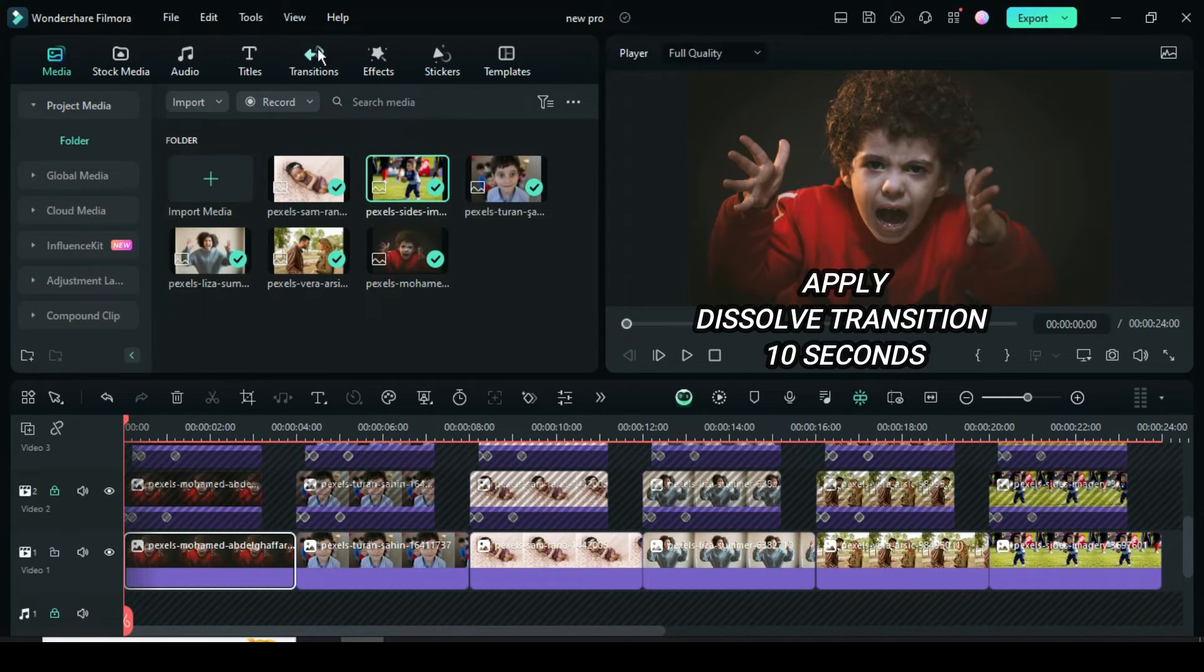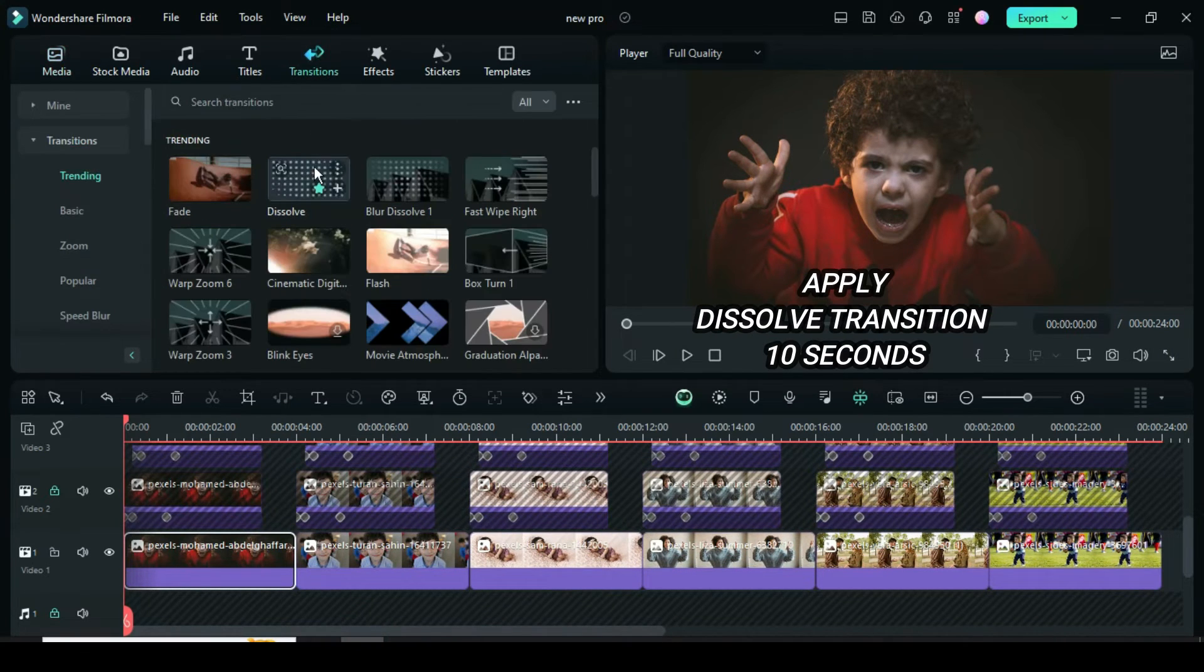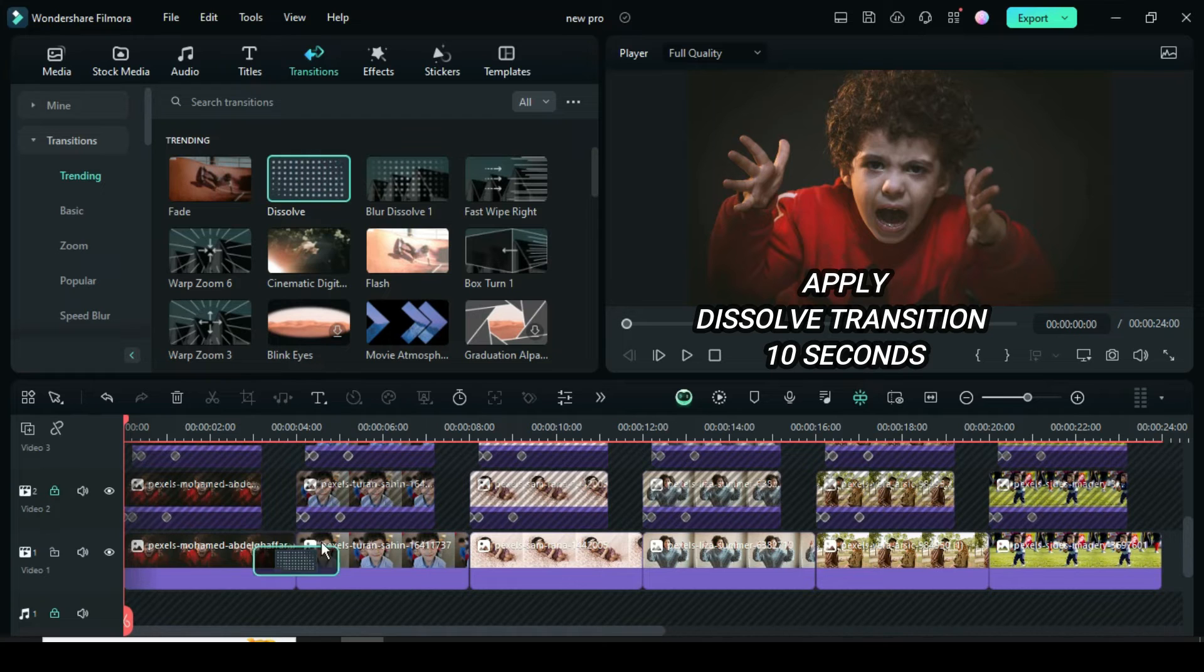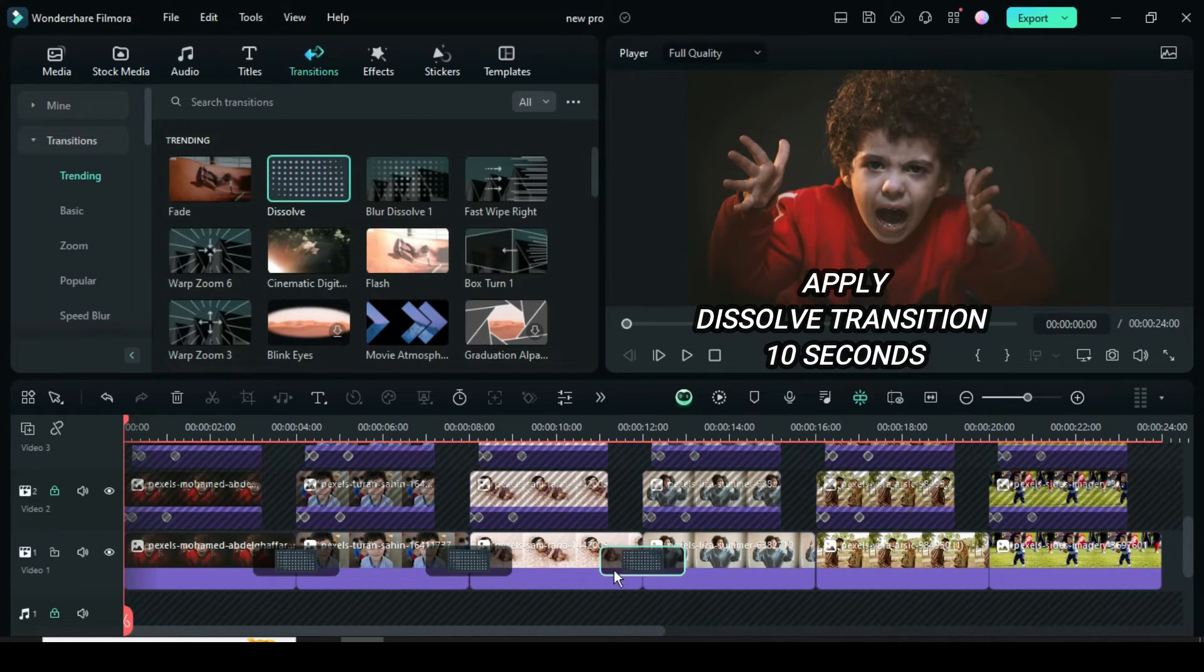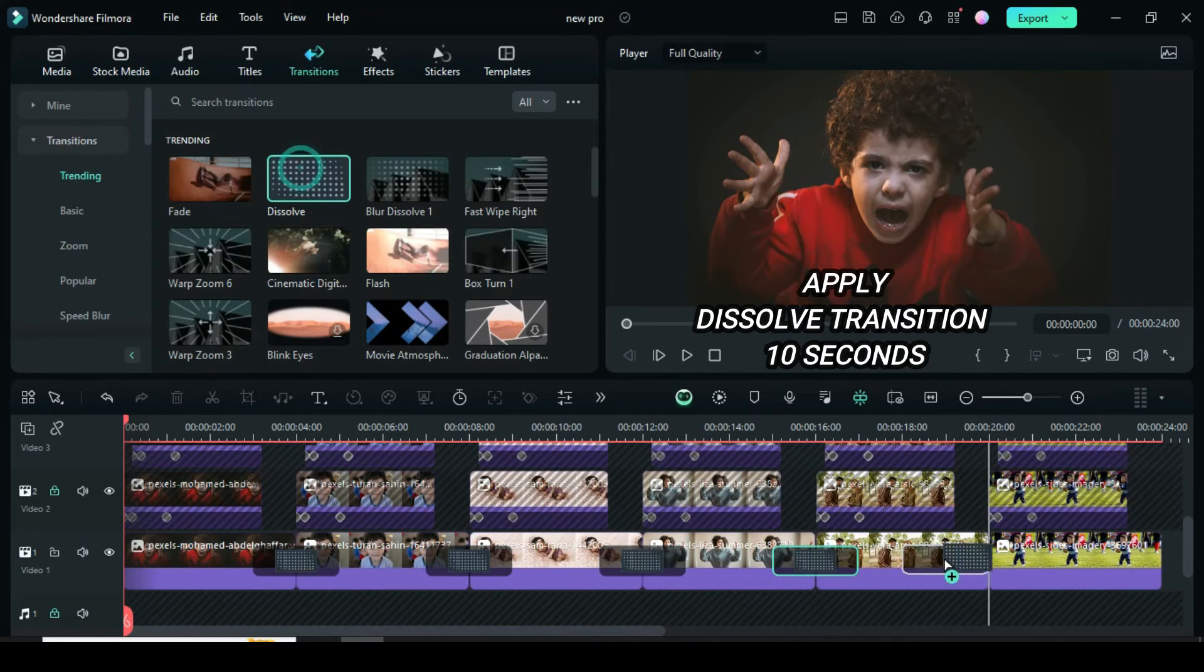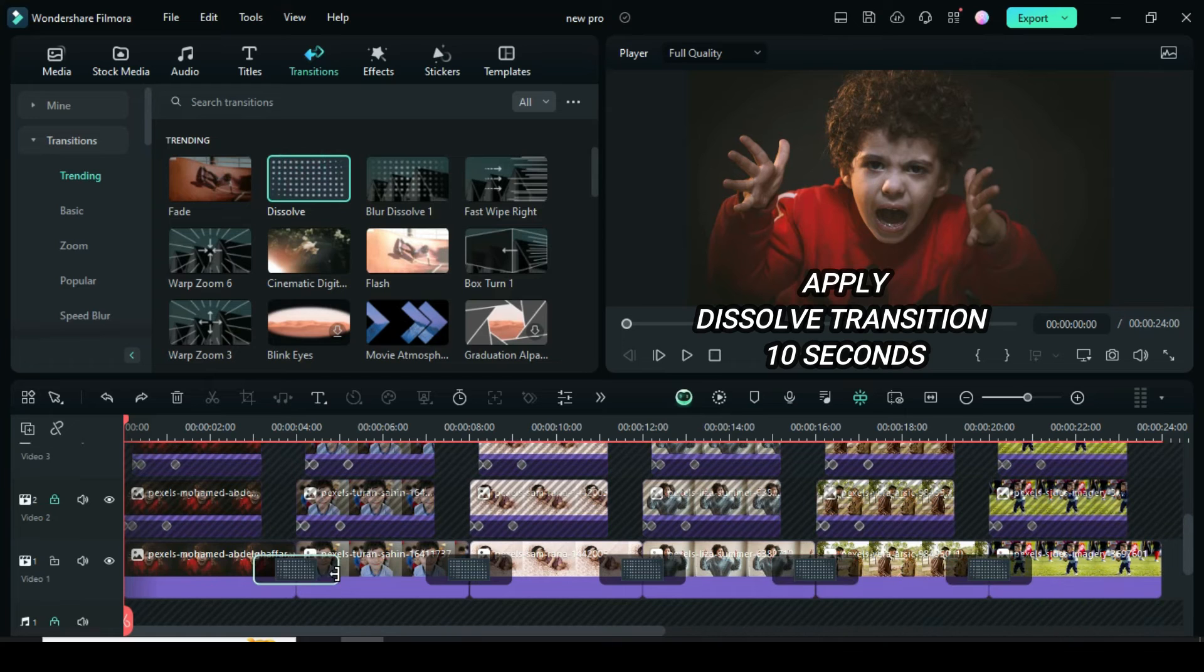Further, go to Transition to apply Dissolve Transition in between, then reduce the first to 10 seconds. Click, then go up to apply to all as shown.